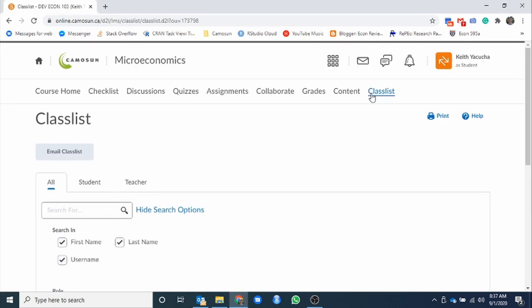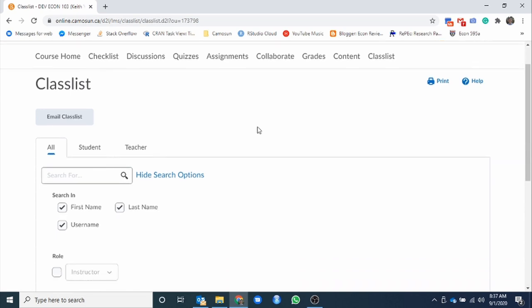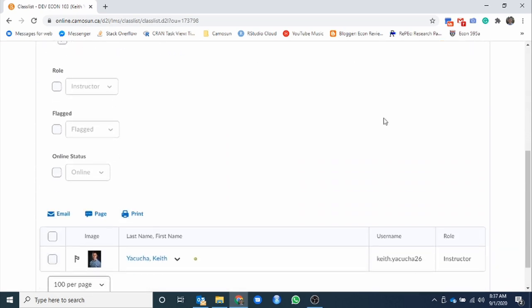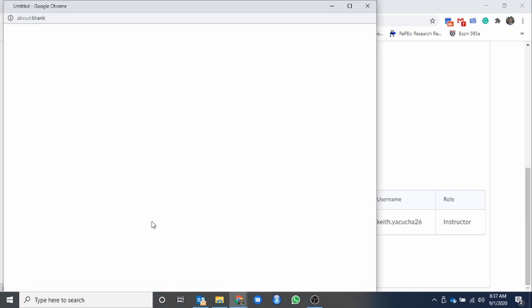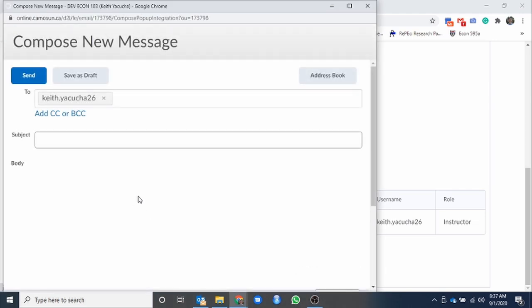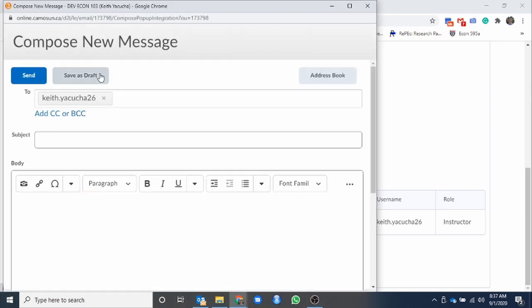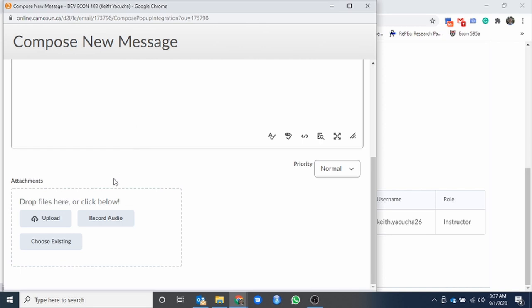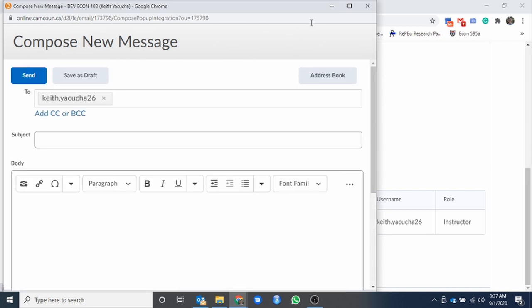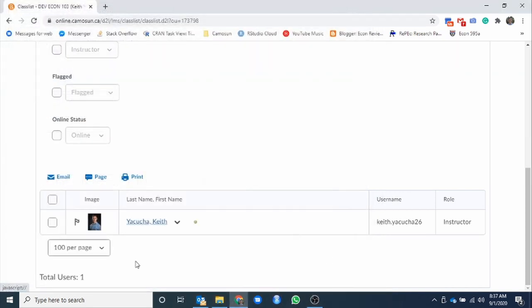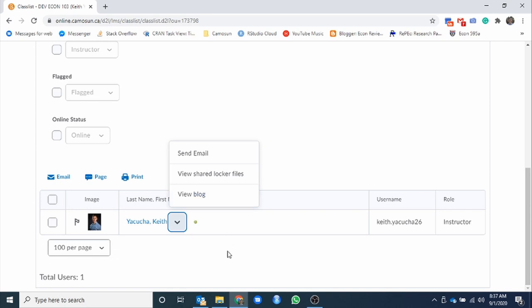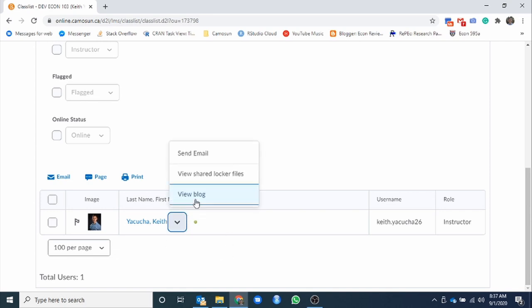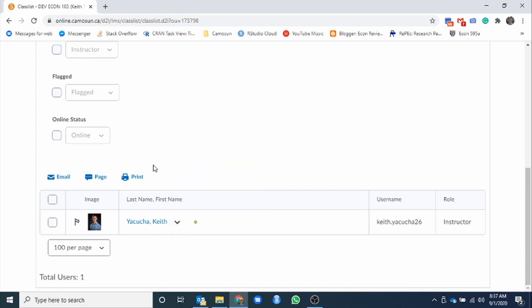Class list, this here just shows us our list of everybody who's enrolled in the course. Right now, just myself. When you click on it, you can view the information of the individual, you can send them an email. The hyperlink sends an email. If you want to as well, you can use this whole dropdown, and you can go view blog, view shared locker files, or send an email. So there we go. That's your options there. There's no blog. There's no shared locker files. Email is the only real option you have in that.